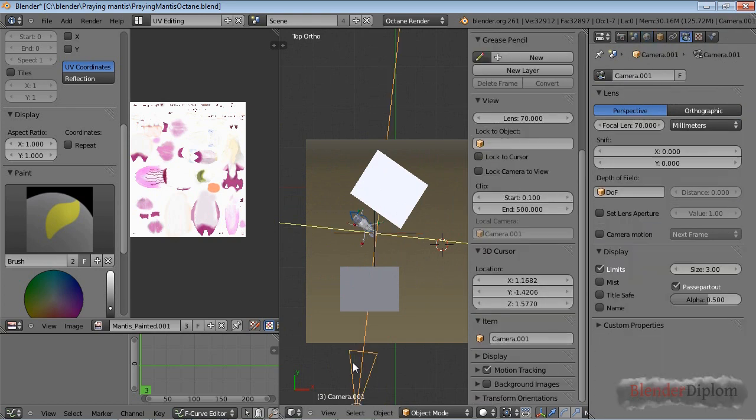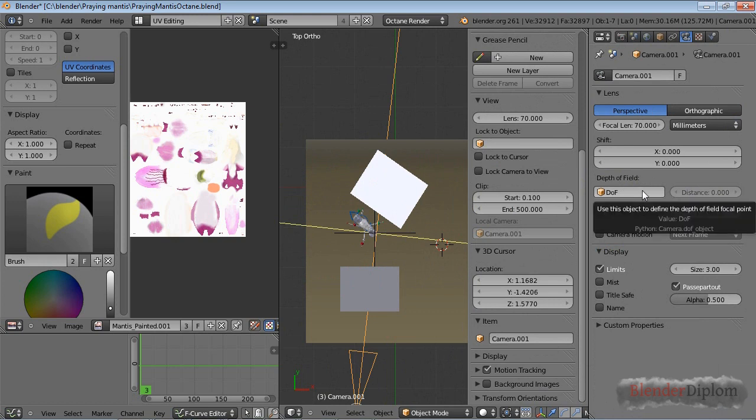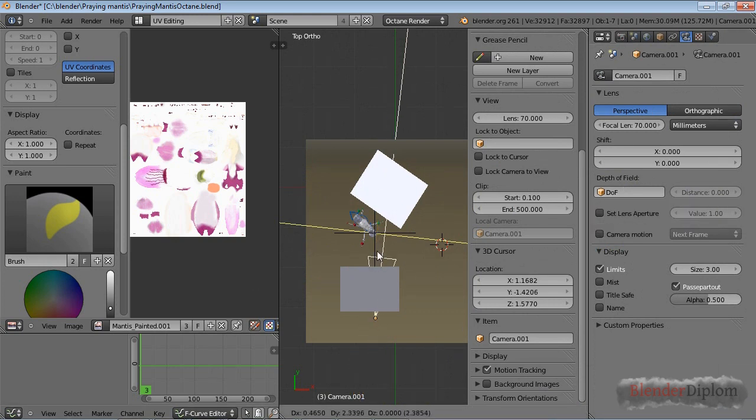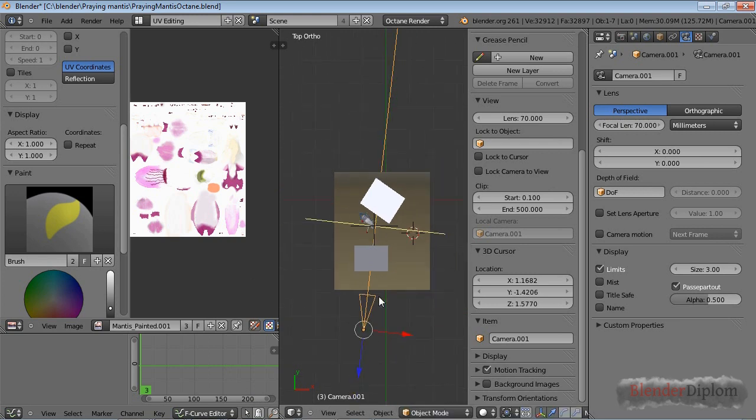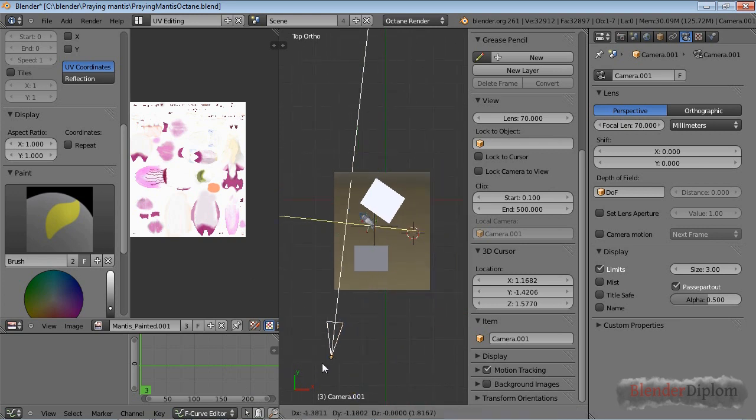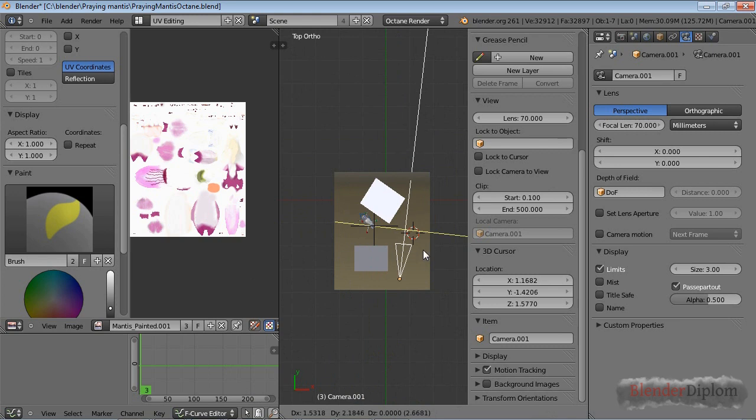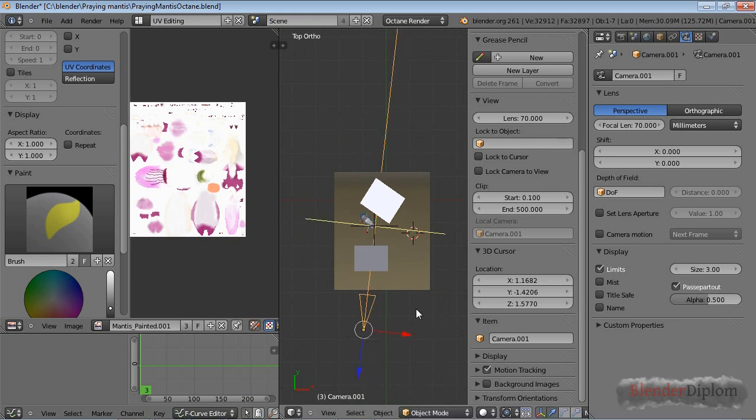One last thing I've created: a depth of field object. I inserted an empty and called it DOF for depth of field. Then in the camera settings for the depth of field, rather than setting a distance, I set a depth of field object. Big advantage is if I now move the camera closer to my mantis, you can see by this yellow line that the depth of field stays the same. That used to be impossible but thanks to version 1.12, a lot of the bugs I wanted to talk about have been fixed.